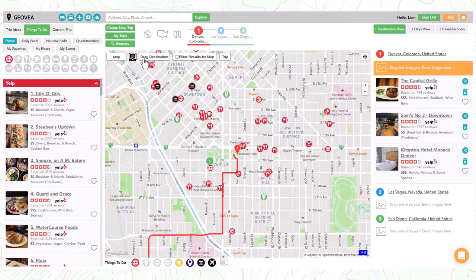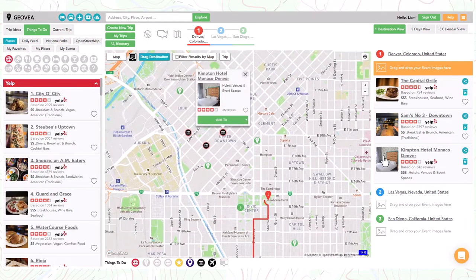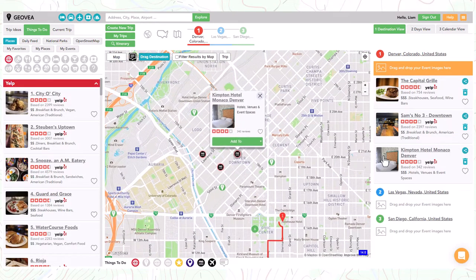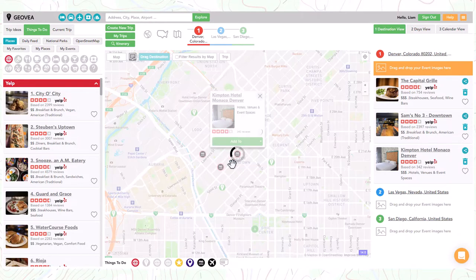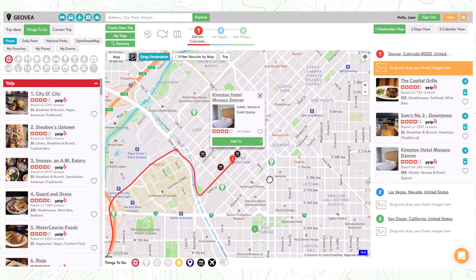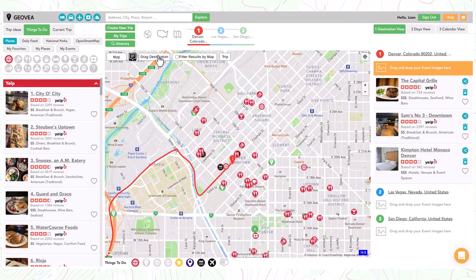Often you may need to adjust a destination location. Simply select the drag destination button, then left click with your mouse and hold on the destination pin you want to move. Drag it to the new location and release it. When done, just turn off the button.